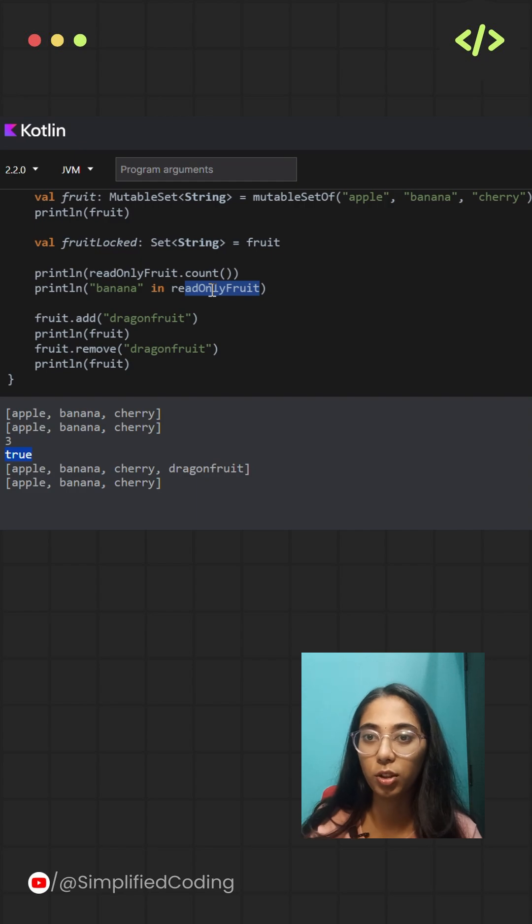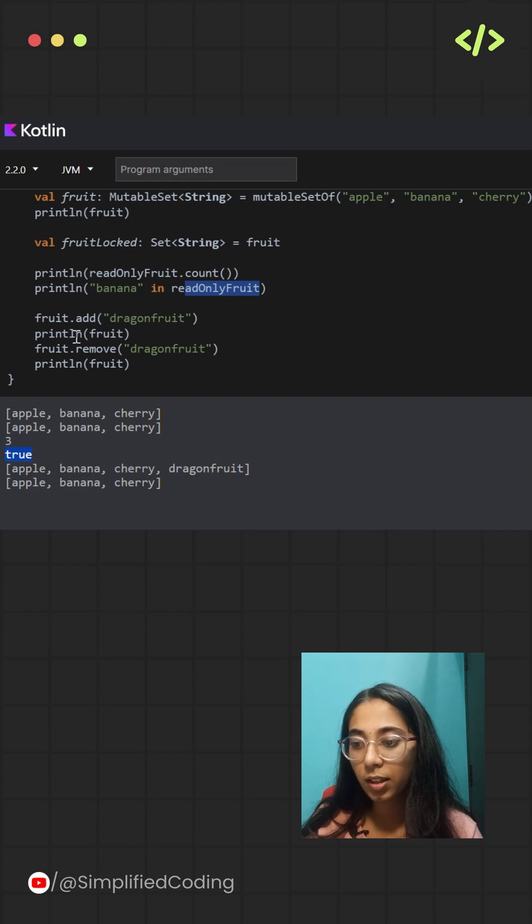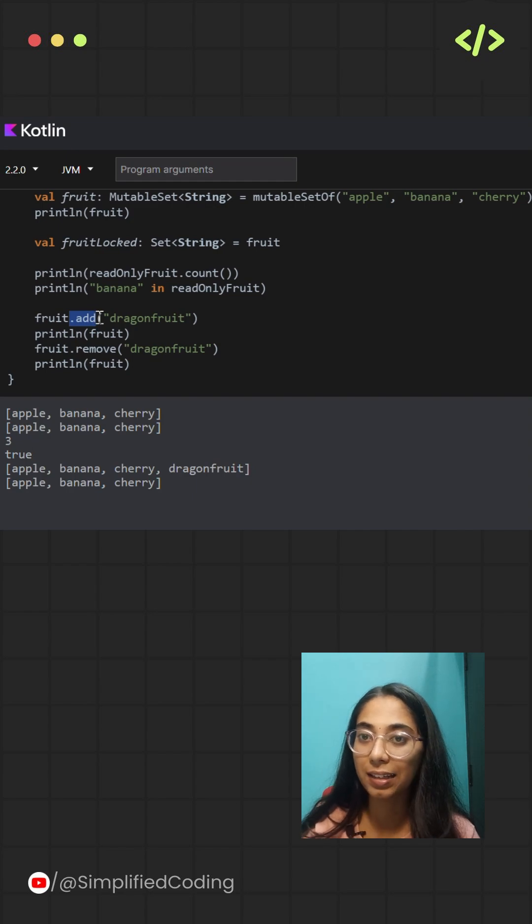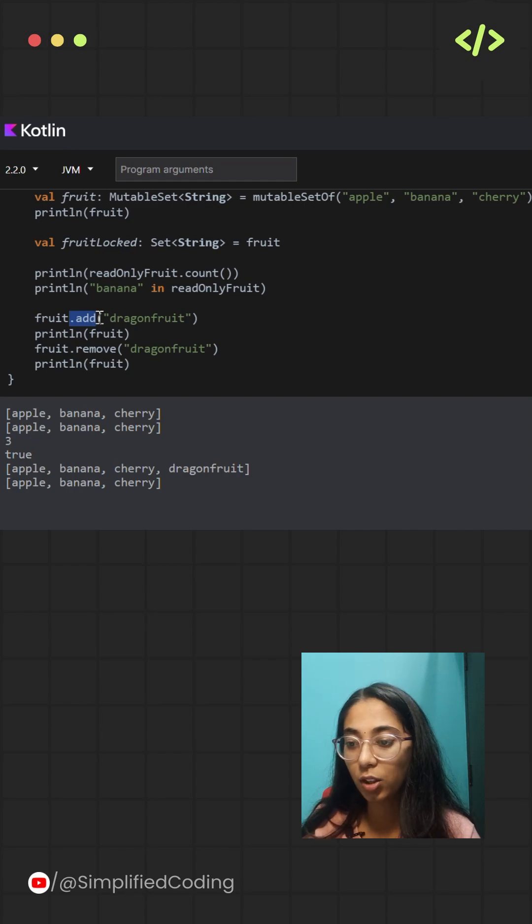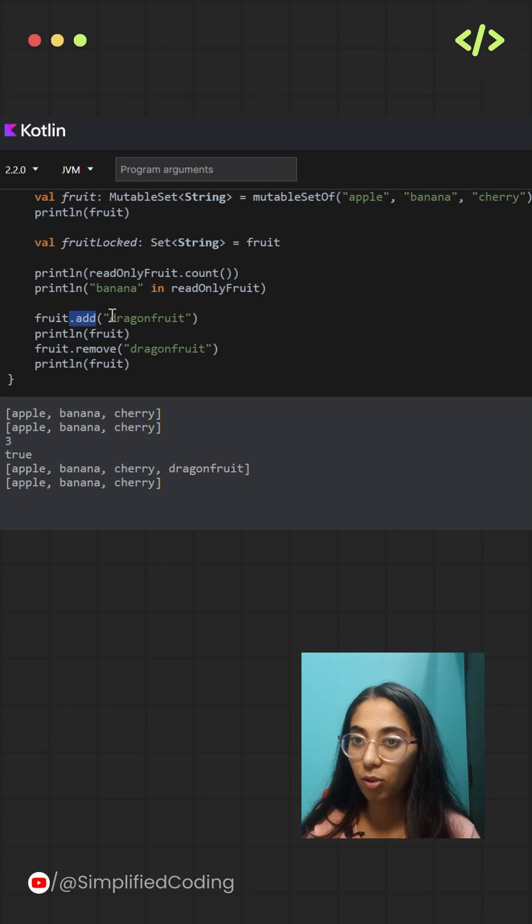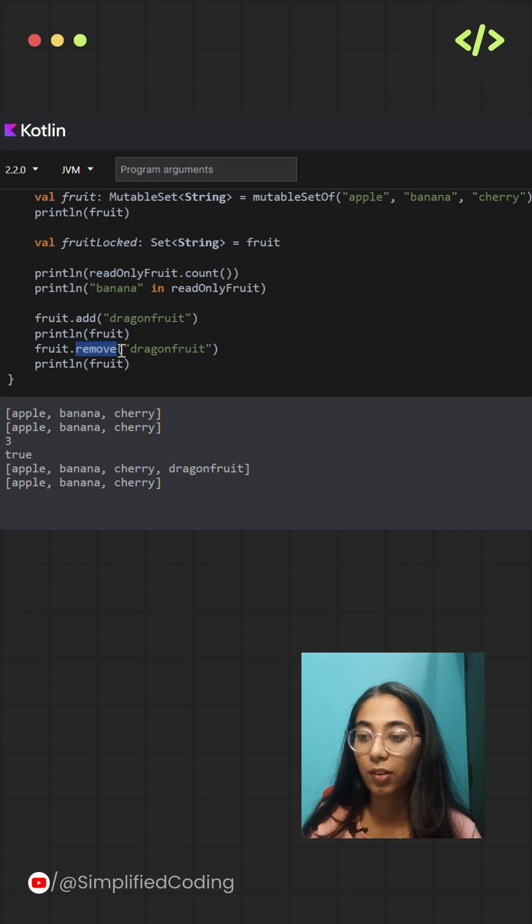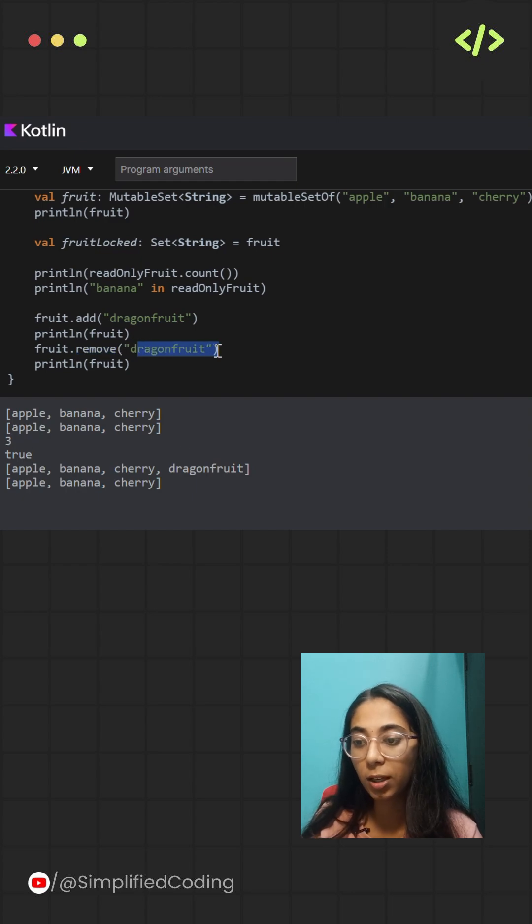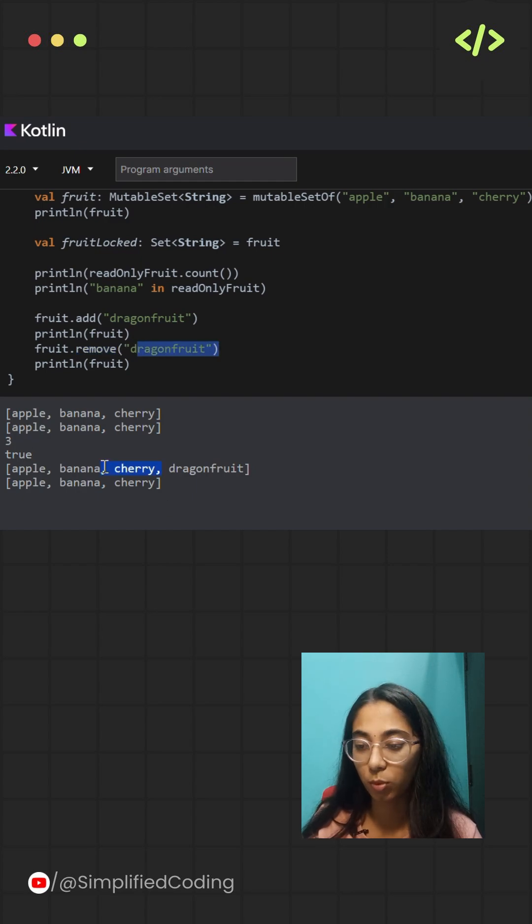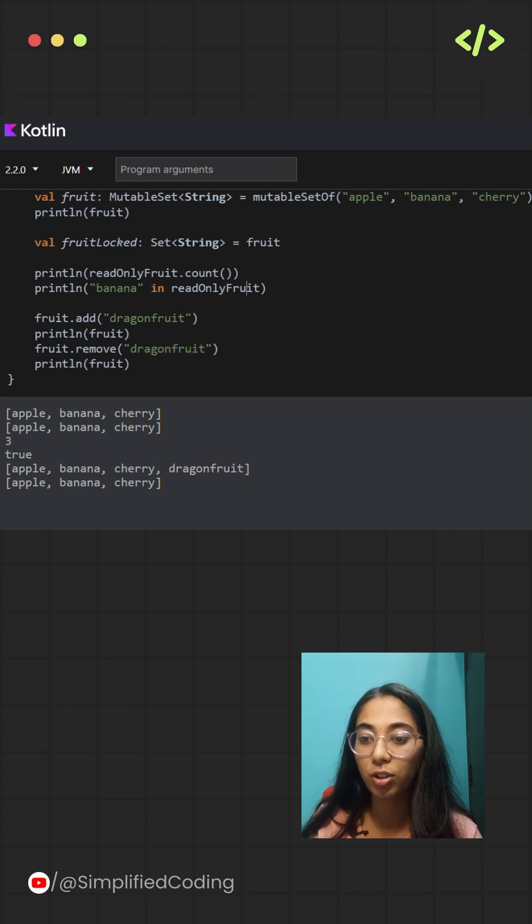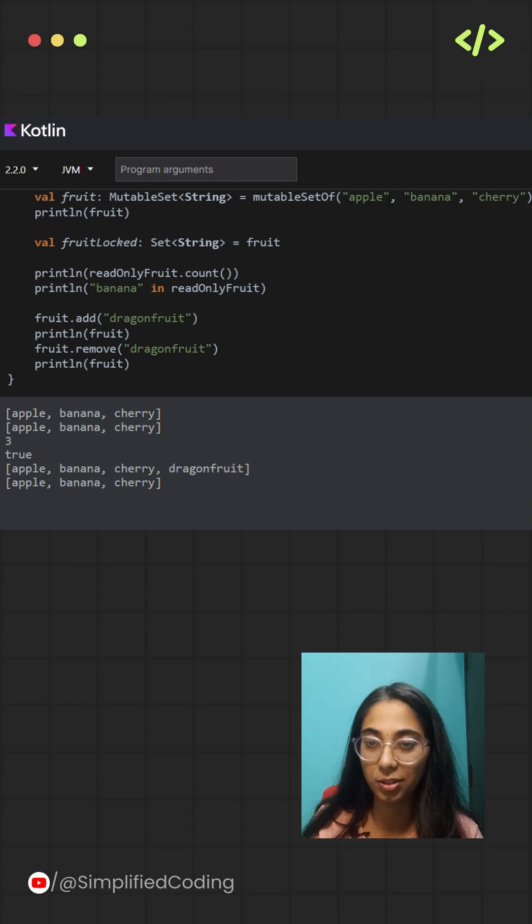If you're working with a mutable set, you can add or remove items just like in lists. I've taken an example: fruit.add, I'm adding a particular element that is dragon fruit, and if I want to remove it, I'll simply use the remove function to remove the particular element. So the set can update itself and still make sure that there are no duplicate elements.